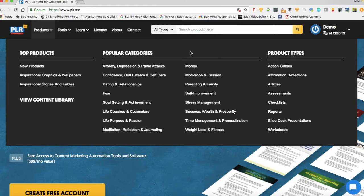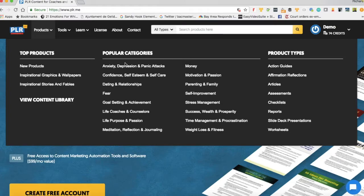Often I will click on new products to see what is the latest product that is available. But at the moment, what I want you to do is think of one of the categories that you would like to use.